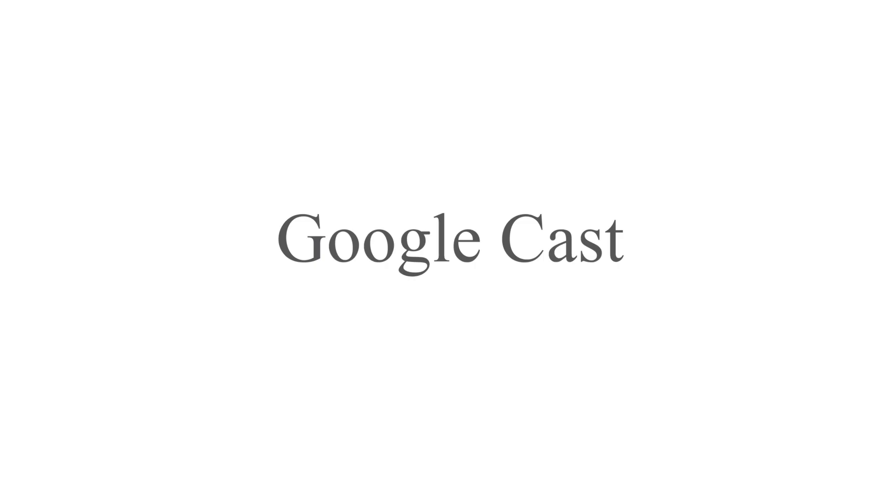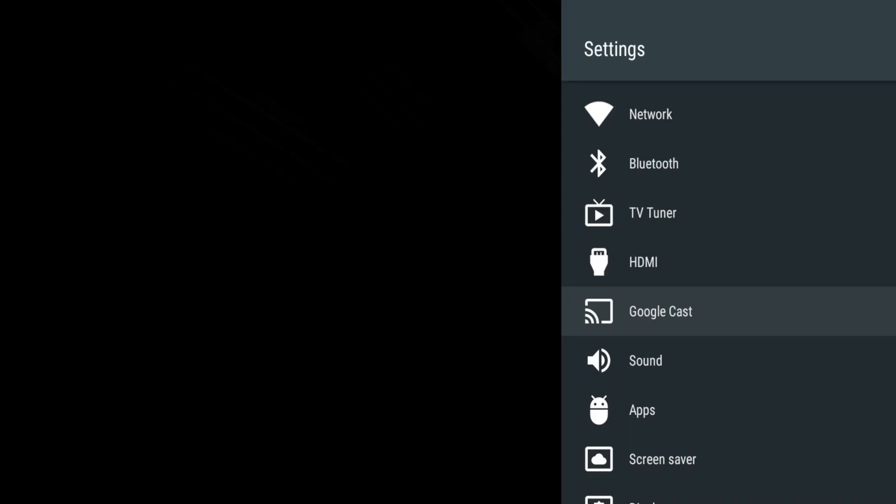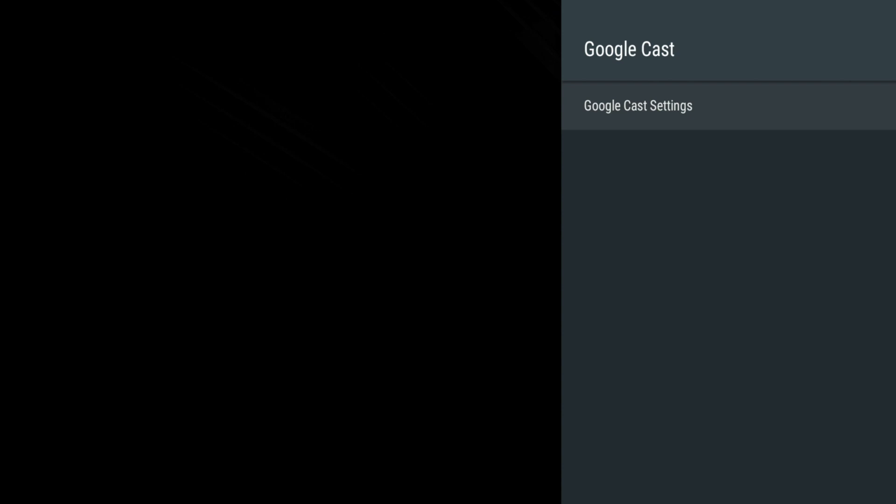Google Cast allows you to turn on and off casting usage data with Google.